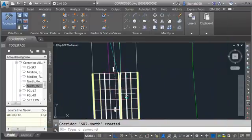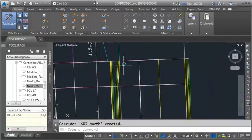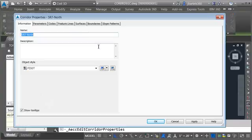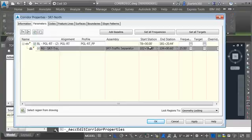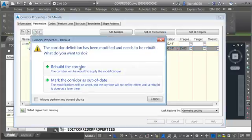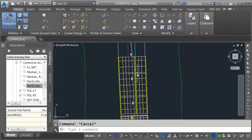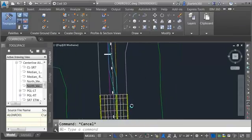Let's rebuild. Everything is perfect except for the situation we saw earlier. I'll pull this back three hundredths — select the corridor, go to Corridor Properties, Parameters, and change the End Station to 57. Click OK and rebuild the corridor. The first half is done.